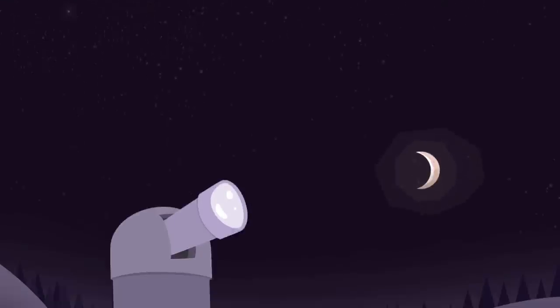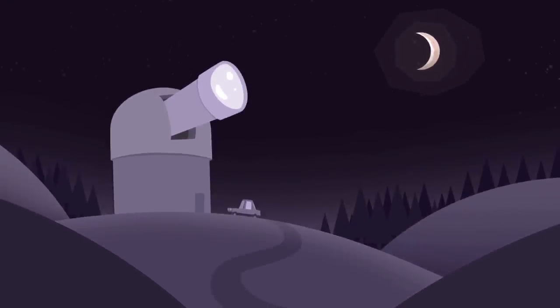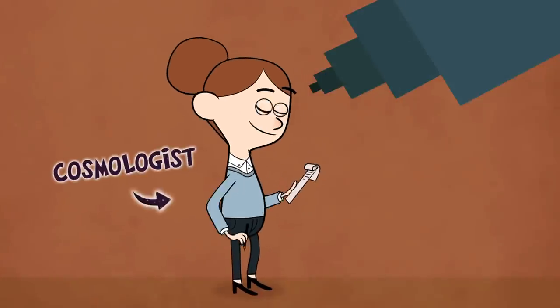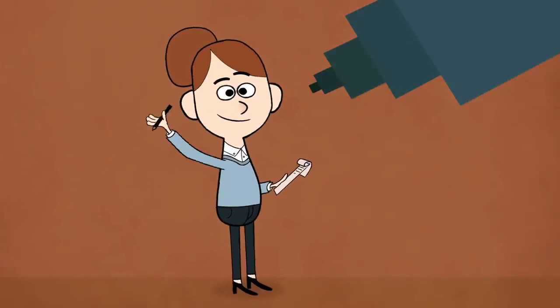Looking up at the night sky, we are amazed by how it seems to go on forever. But what will the sky look like billions of years from now? A particular type of scientist, called a cosmologist, spends her time thinking about that very question.